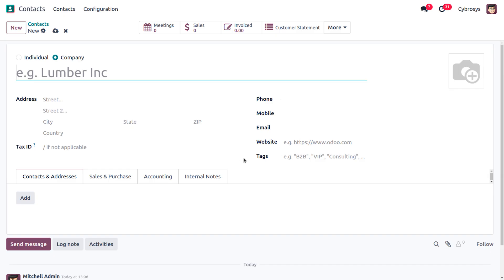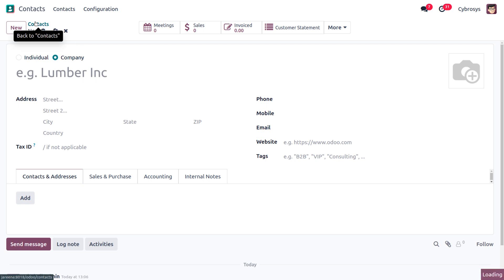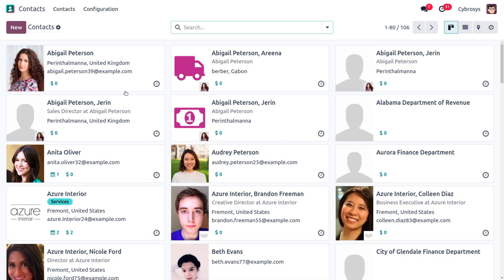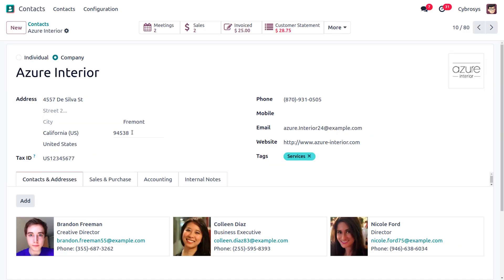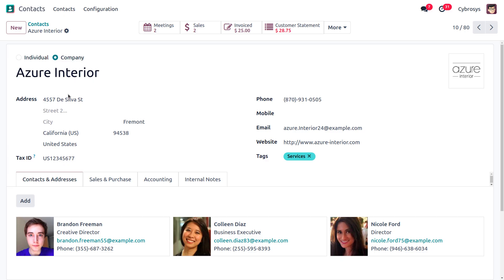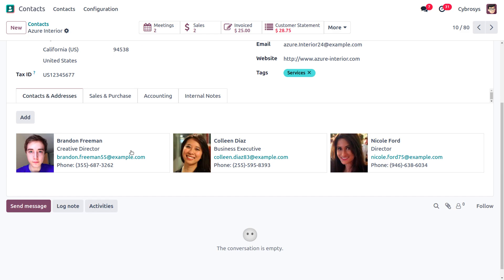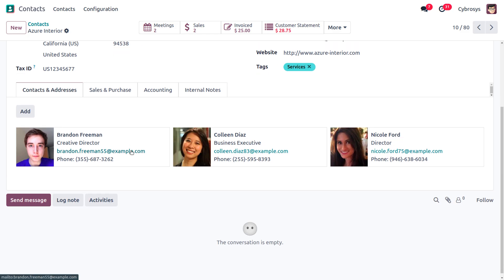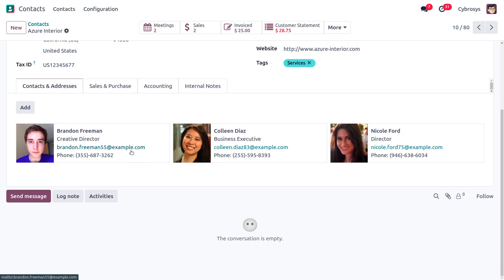We can also find different tabs such as Contacts and Addresses. Let's move on to a contact we have already created — I'll choose Azure Interior. This is a company, and the name is given as Azure Interior. The address and all other details are linked here. Under Contacts and Addresses we have multiple addresses for this contact.